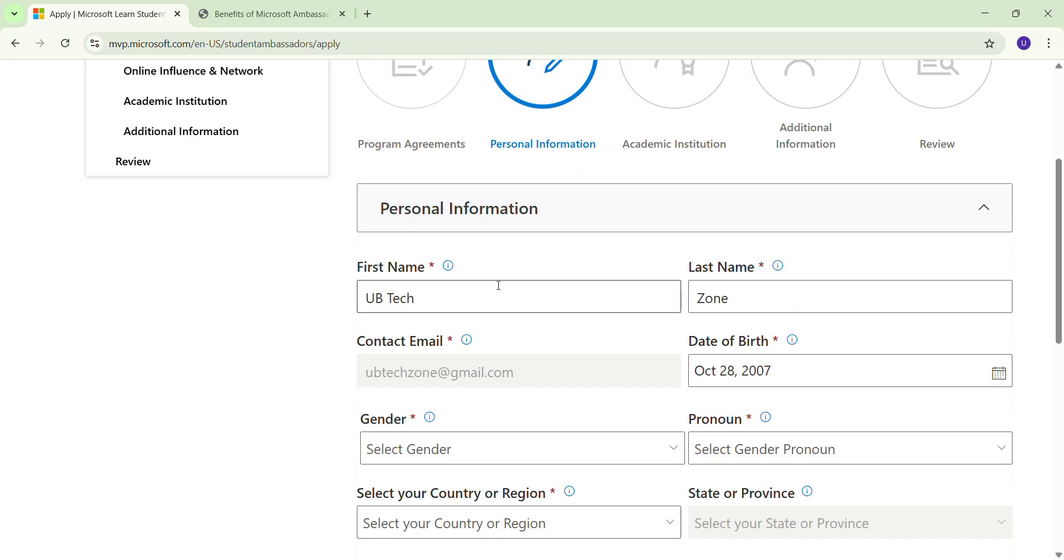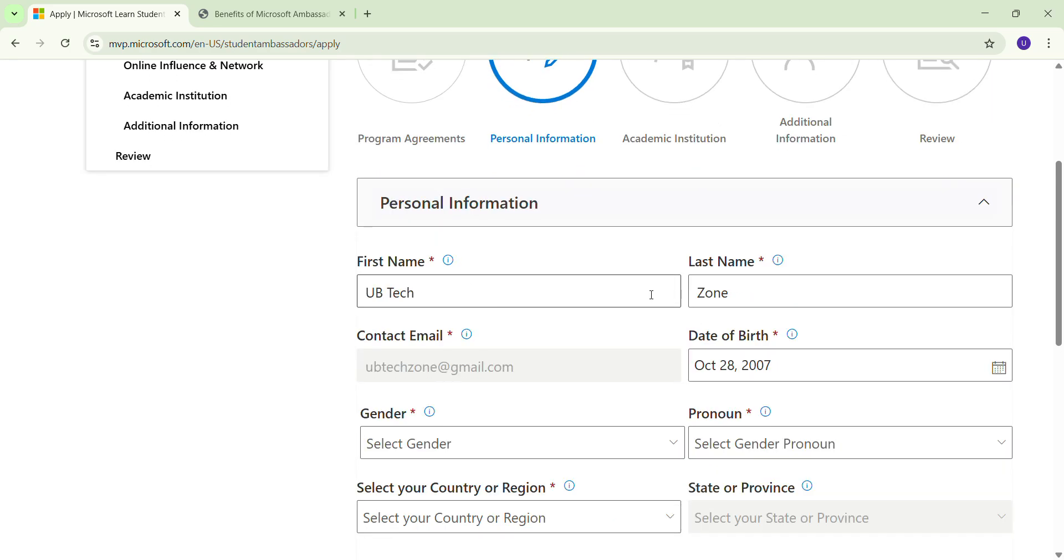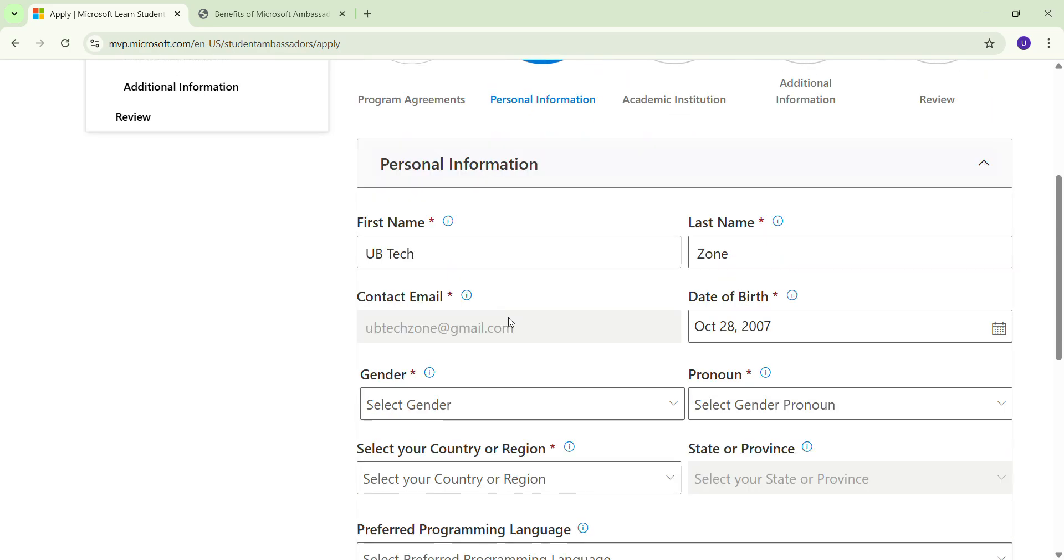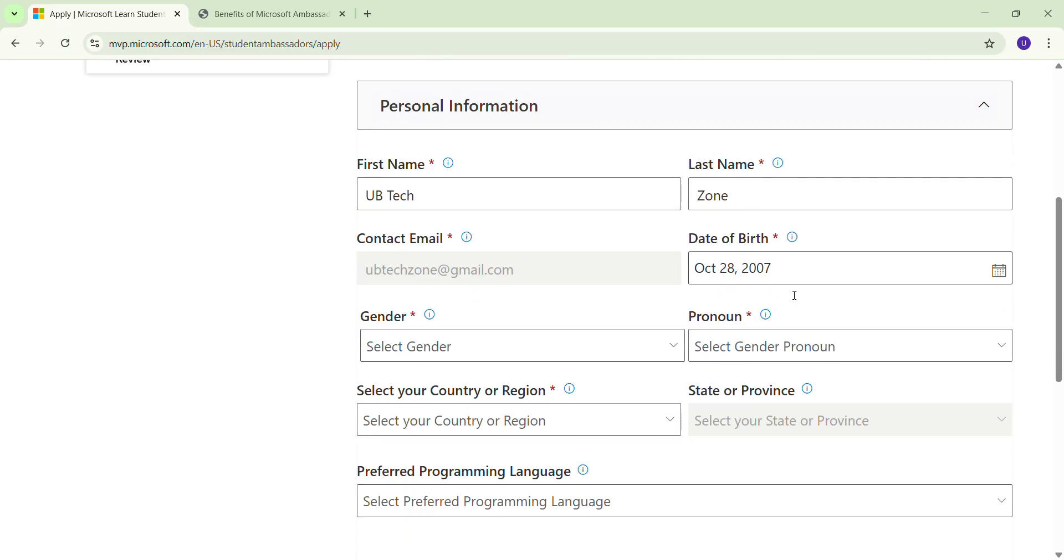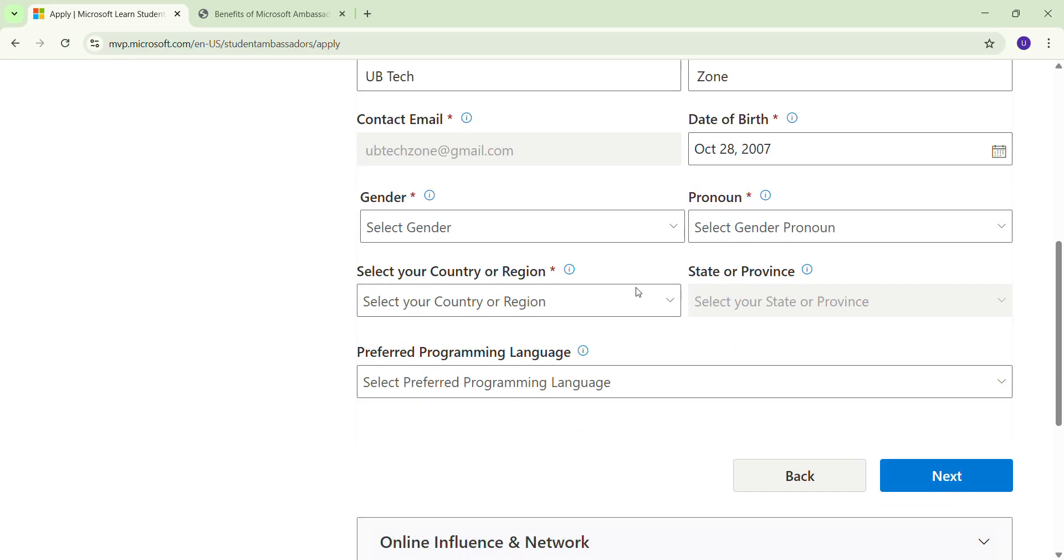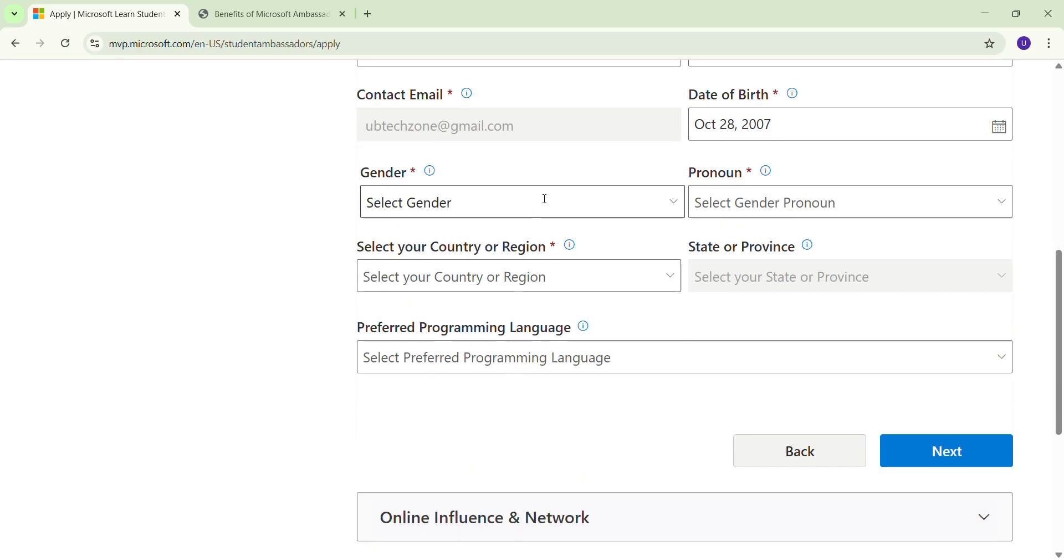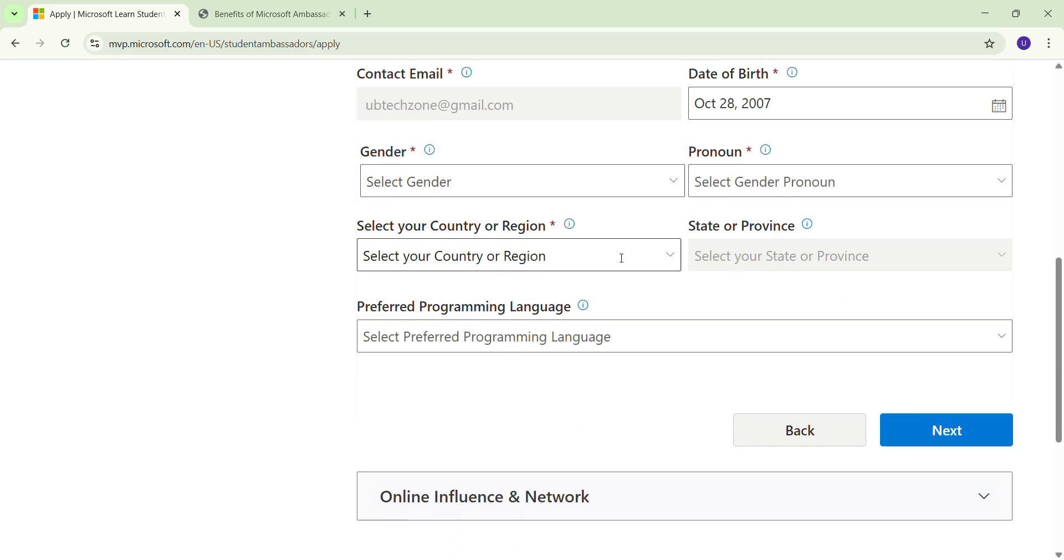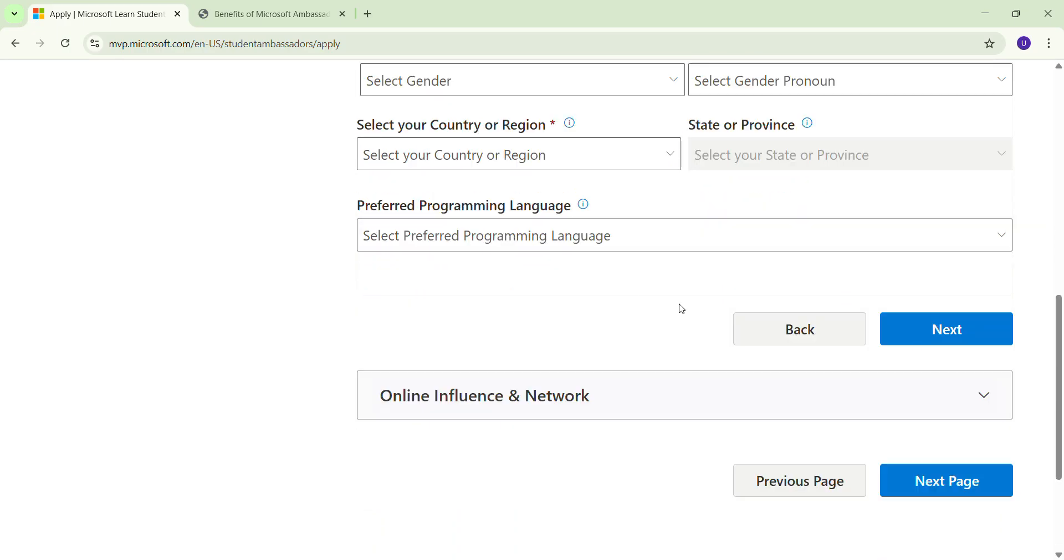After that, you have to fill your name, your last name, your contact email - obviously the same email you are using to sign up. You have to fill your date of birth, you have to fill your gender and all things.